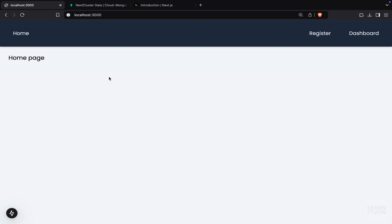All right, in this video, I want to add a few more things to our application, and then we can start working on the login functionality.